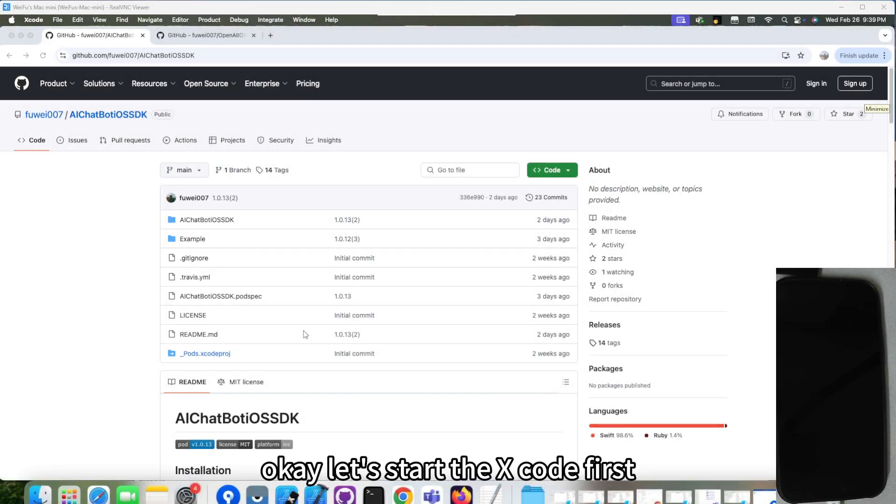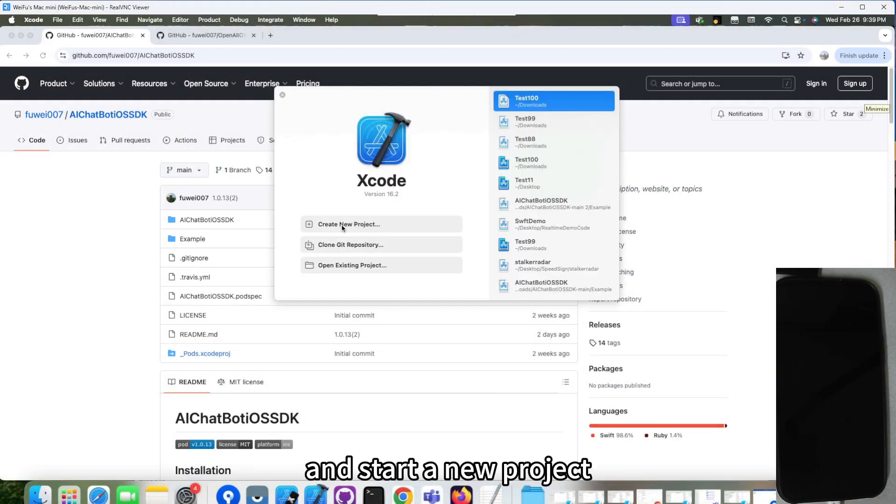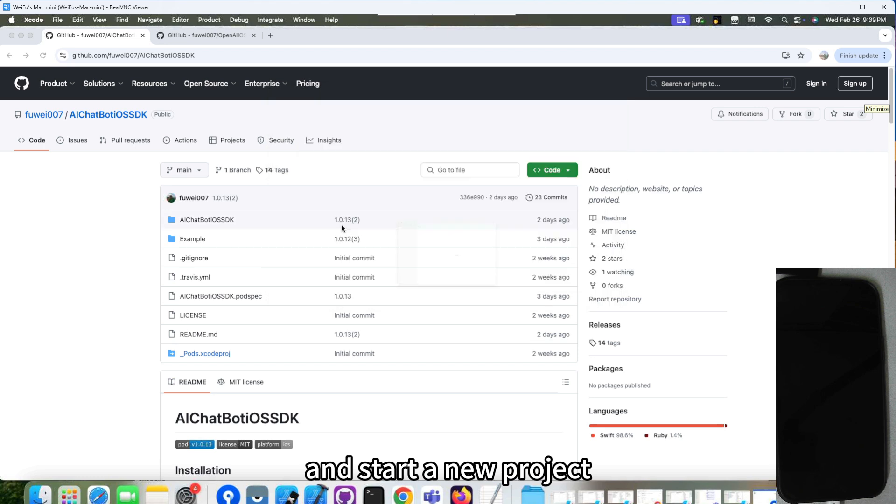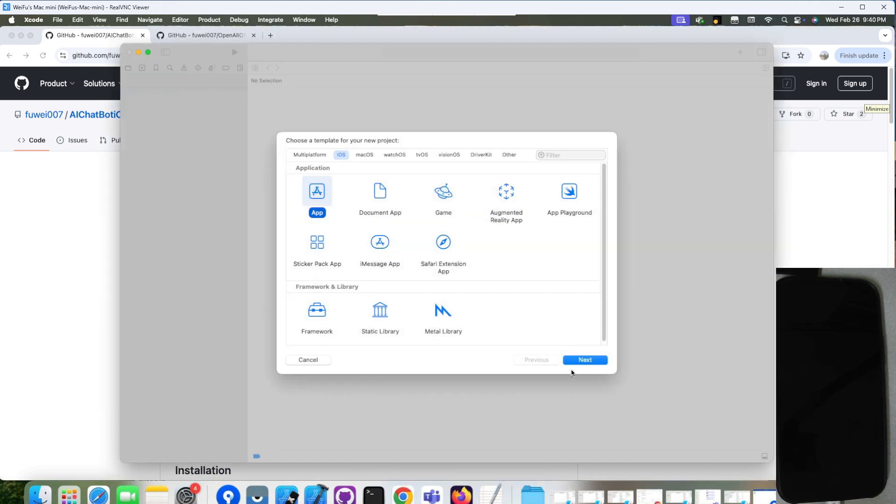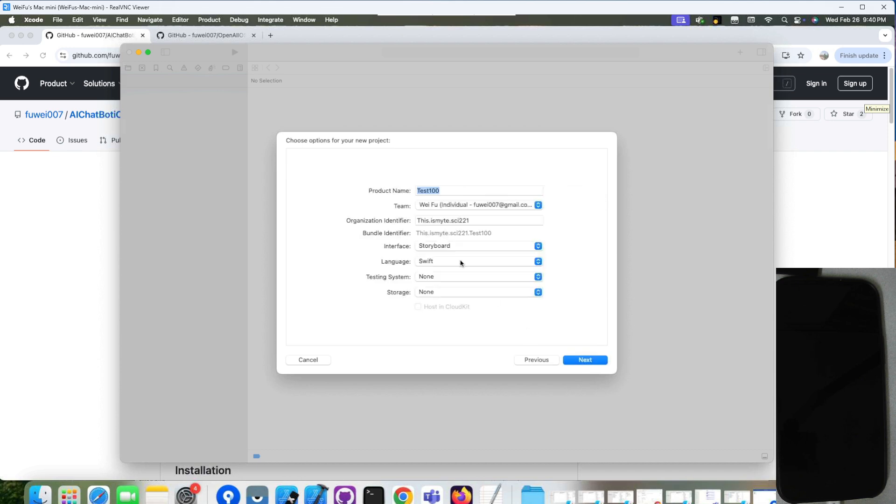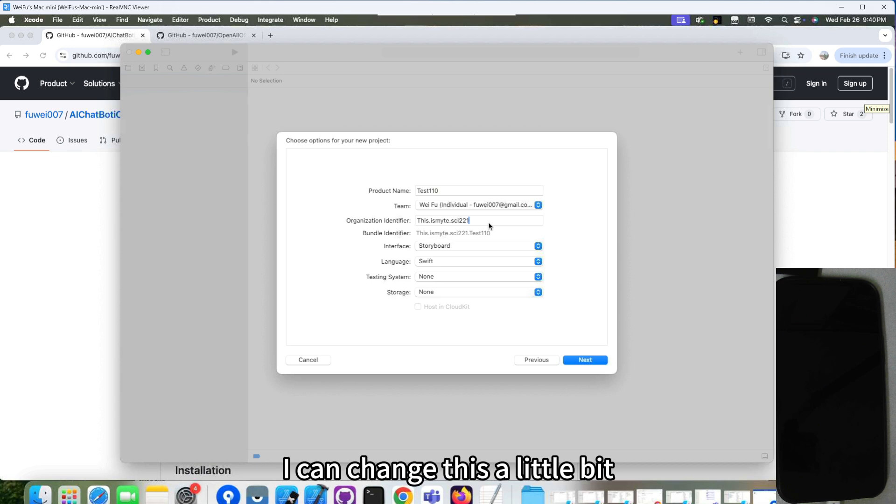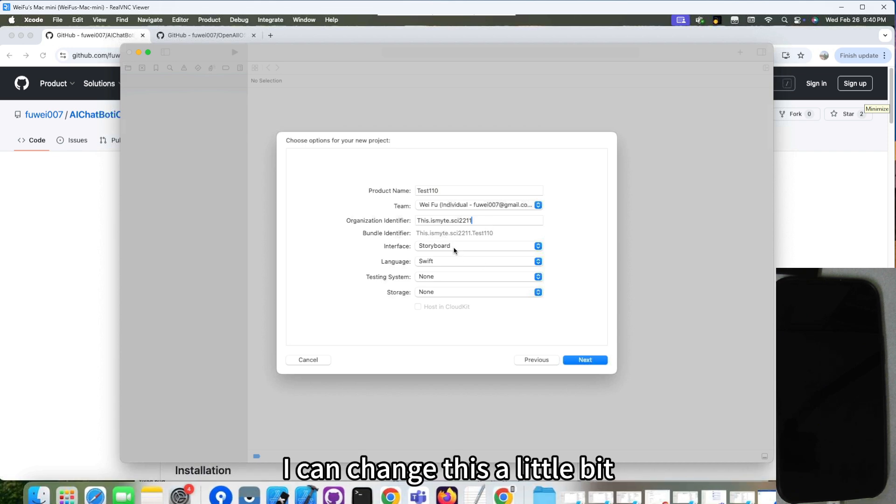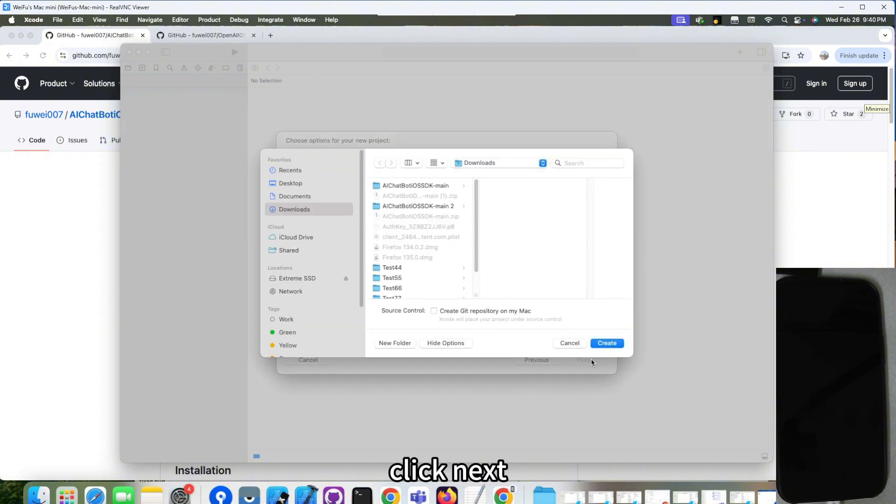Let's start the Xcode first and start a new project. iOS, pick up iOS. And give it a name. Change this a little bit. Use the storyboard Swift. Click Next. Create.